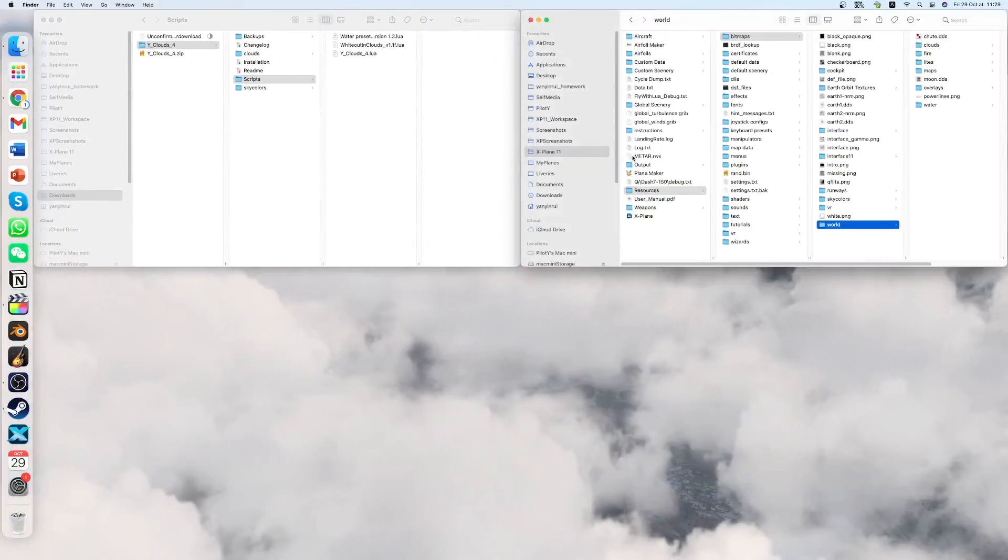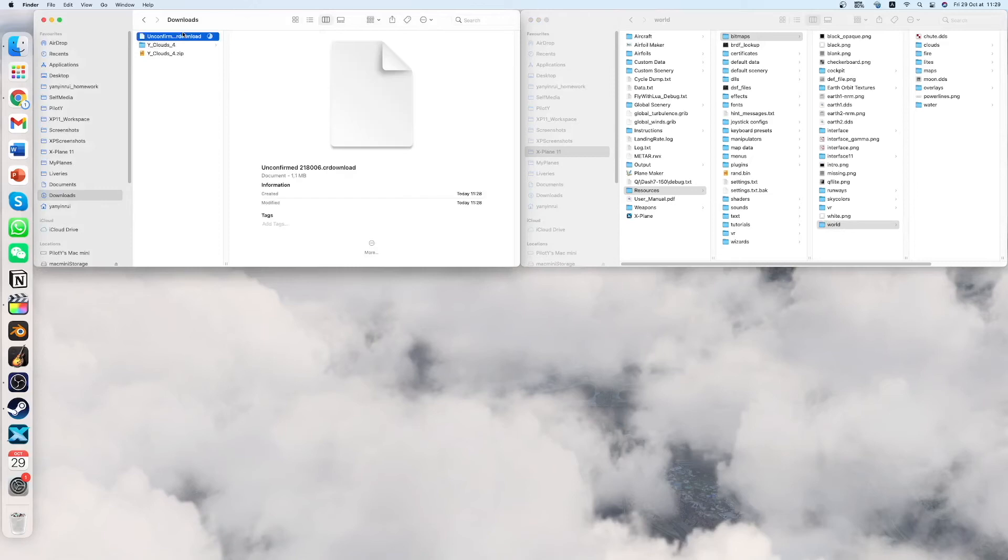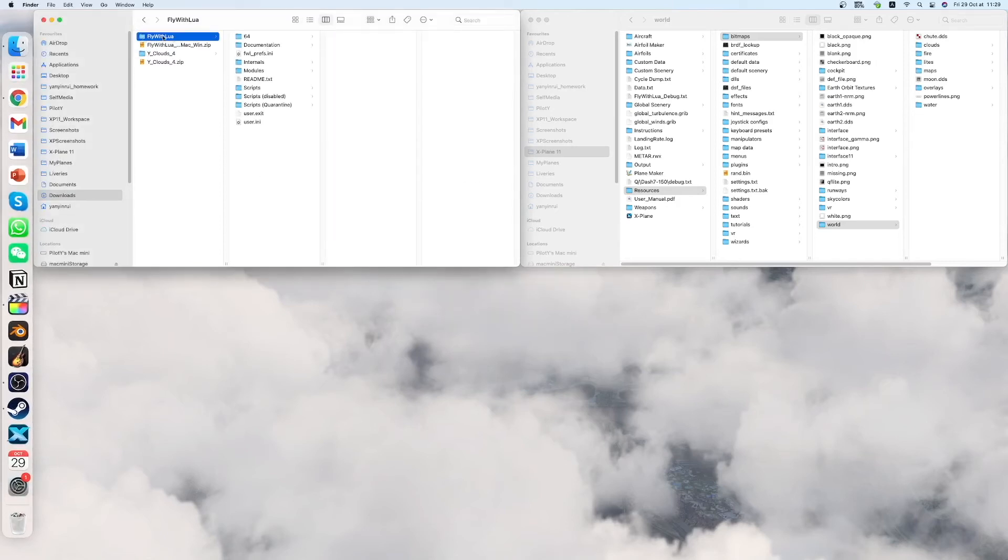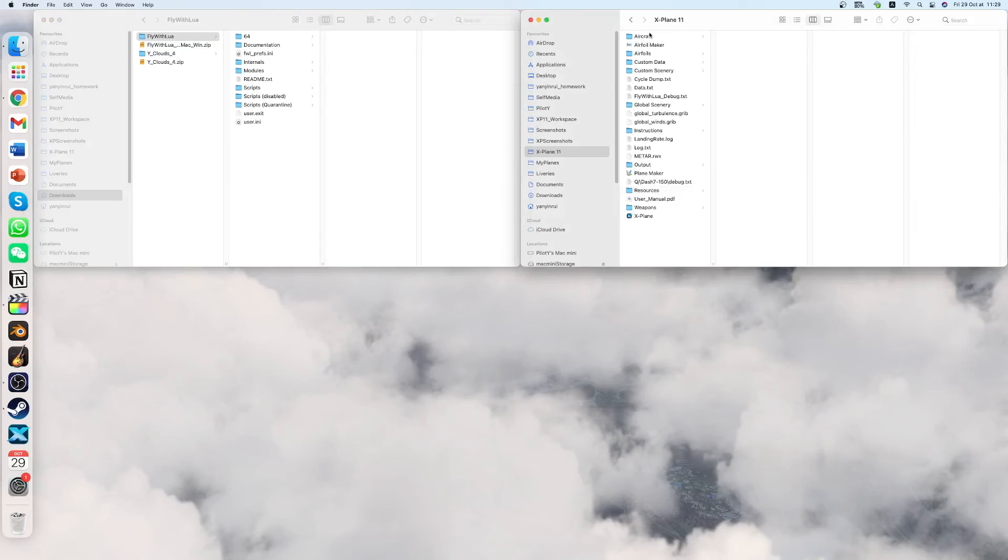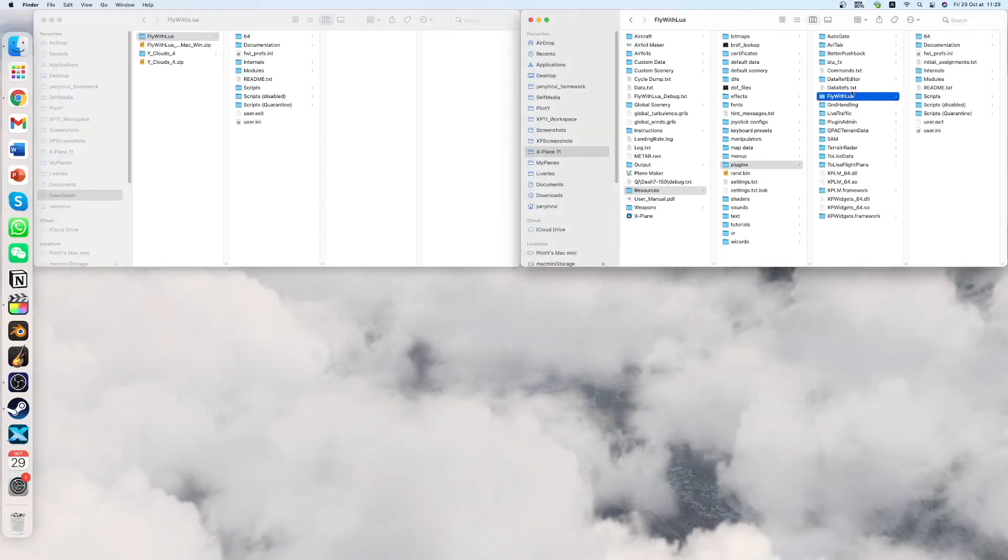So once you have downloaded it, which is here, let's wait for it to download. Here it is. Unzip it. And then you find this folder. So you have to go to your X-Plane main directory. Go to resources, plugins. And then you just drag the whole folder here, which I already did.